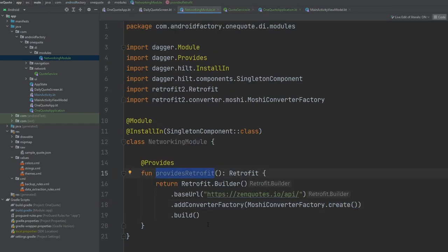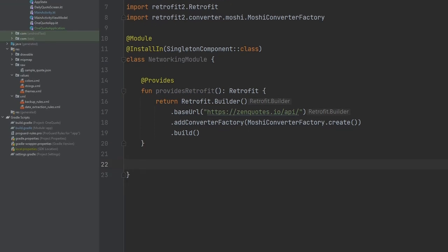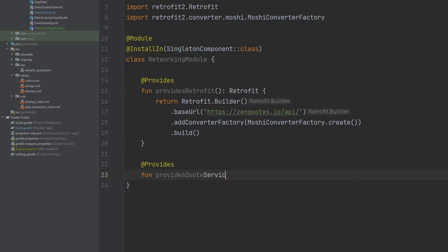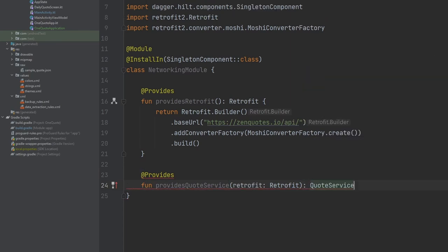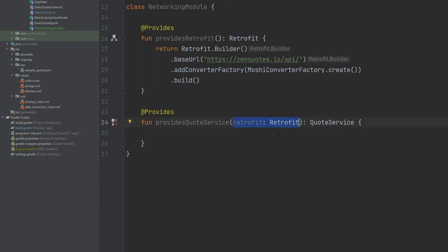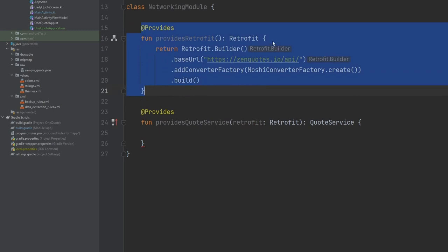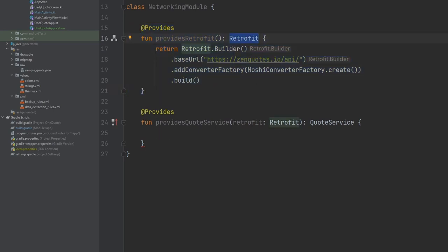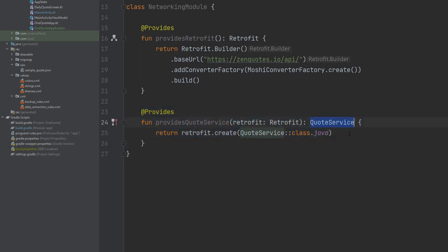Now we have a way to provide our Retrofit instance. We can use that Retrofit instance to create an instance of the QuoteService for use in other areas of our app. We'll add another @Provides function — `providesQuoteService` — which takes in our Retrofit instance and returns an instance of the service. Immediately after adding the Retrofit parameter, we can see this little icon in the IDE, showing Hilt already working inside our app and connecting the dots for us.